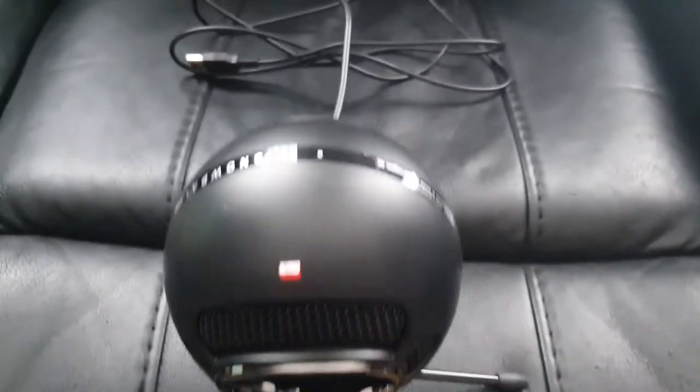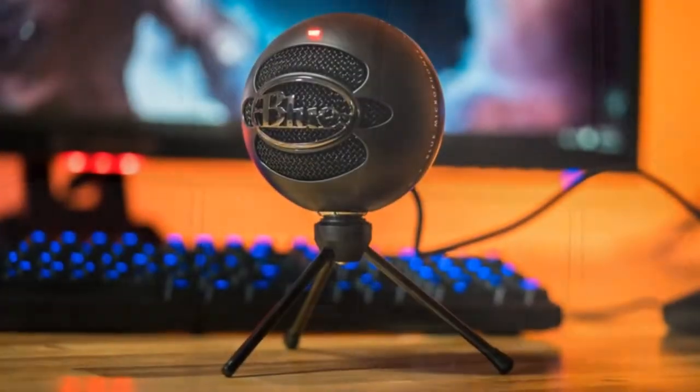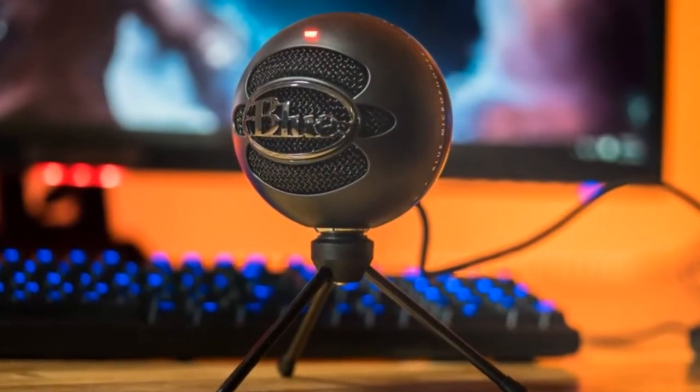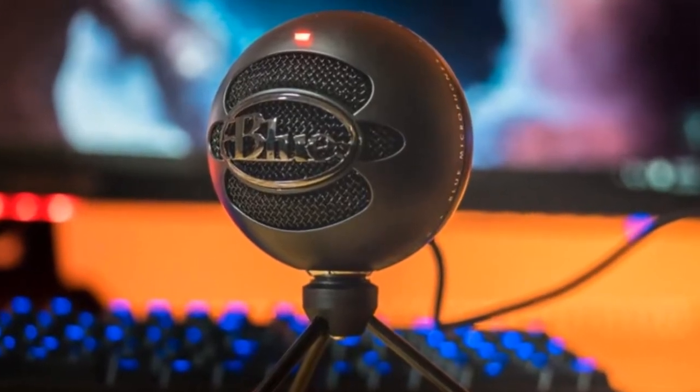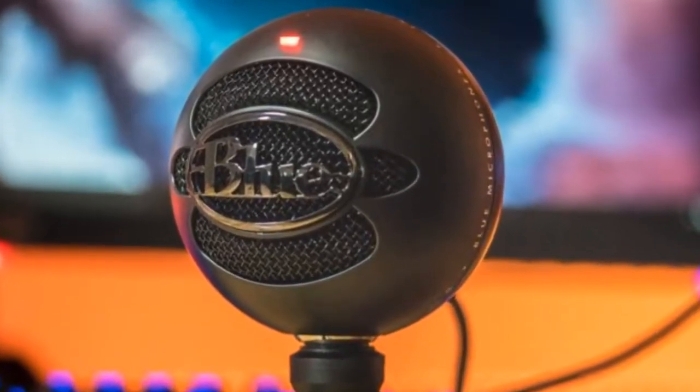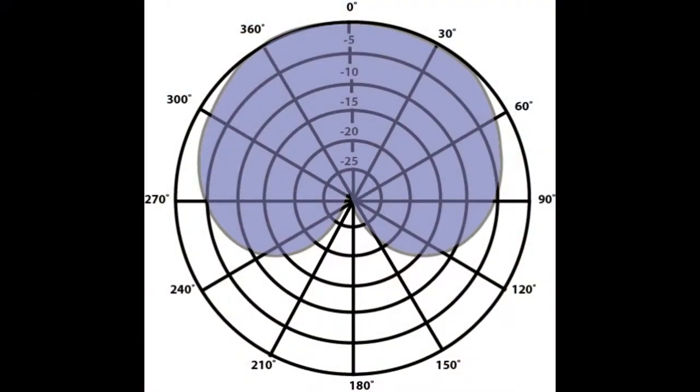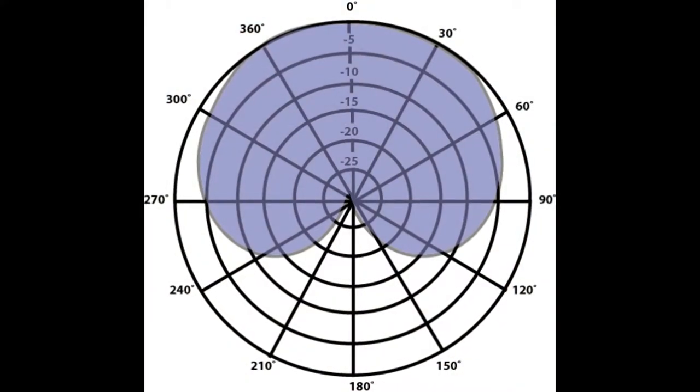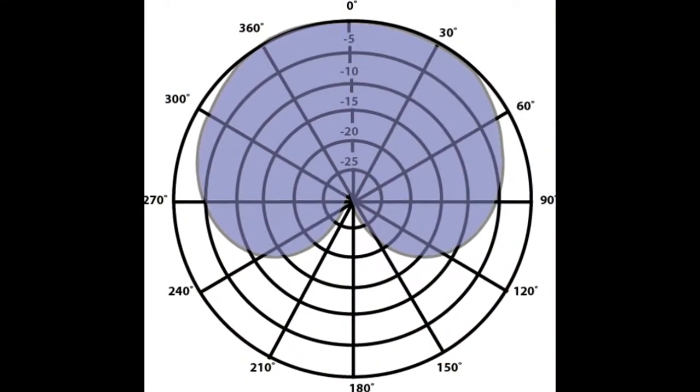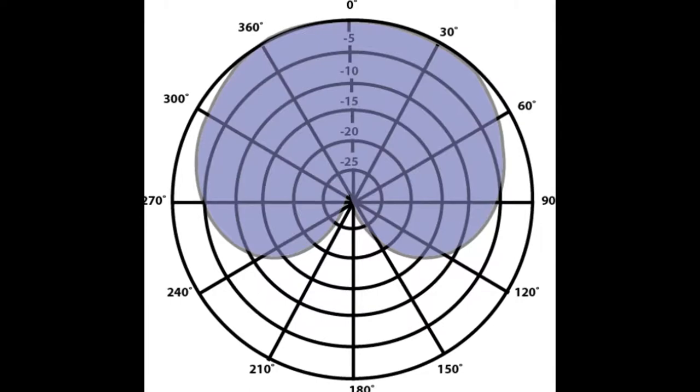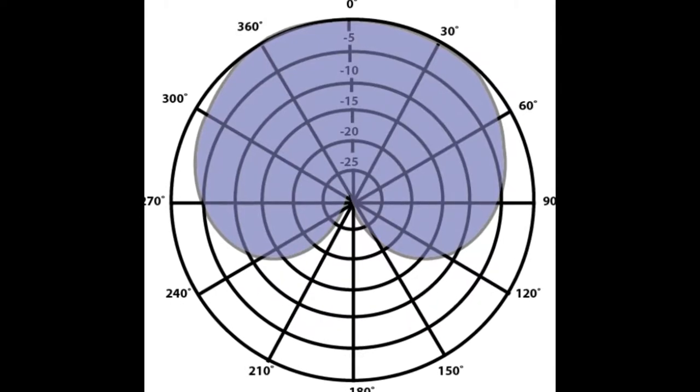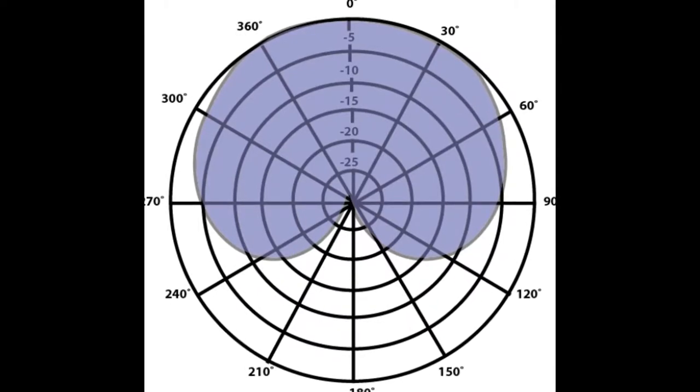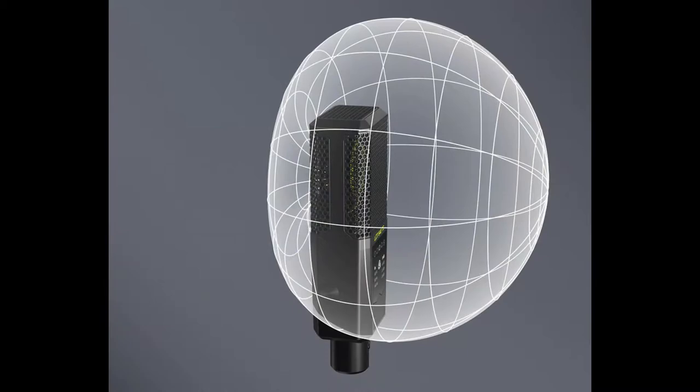The Blue Snowball Ice is the fastest, easiest way to get high quality sound for recording and streaming. Powered by a custom cardioid condenser capsule, the Snowball Ice delivers crystal clear audio quality that's light years ahead of your built-in computer microphone. It's even Skype and Discord certified, which guarantees great sounding results no matter how or where you use it, either at home or in the office.